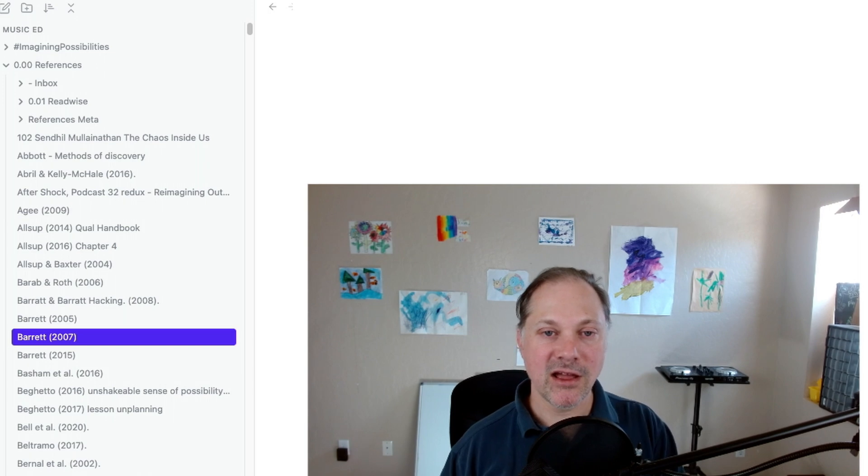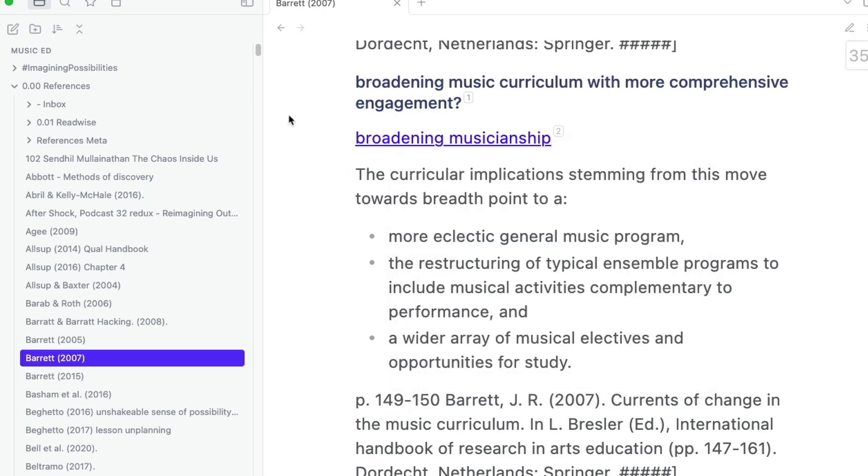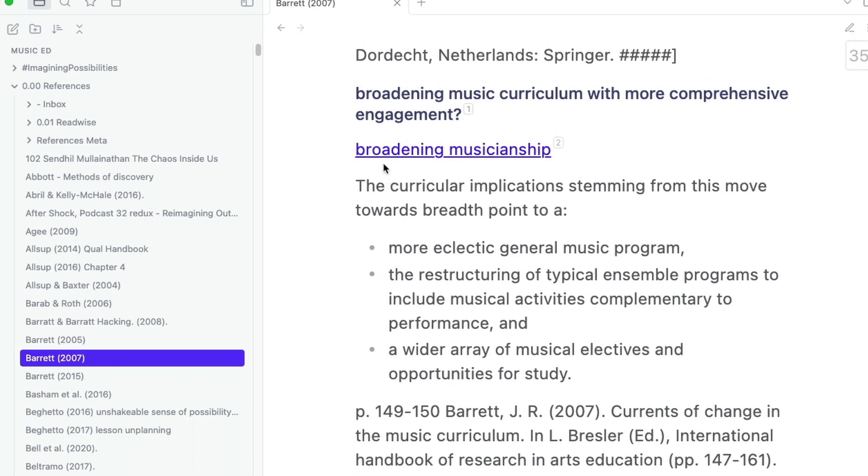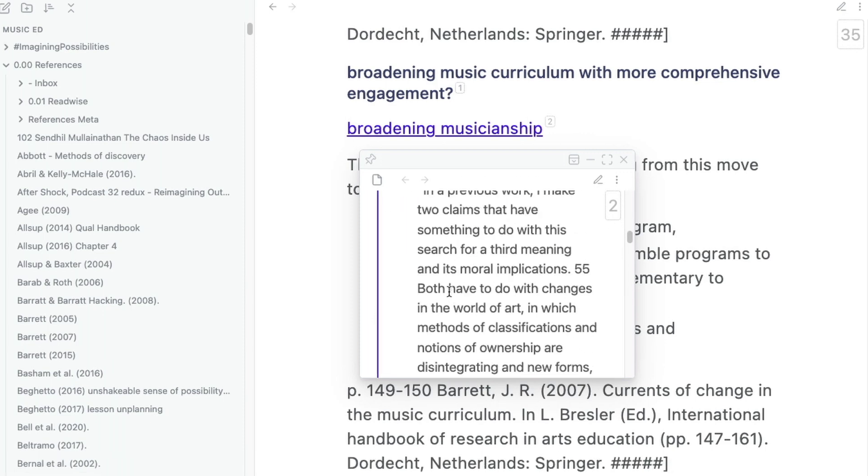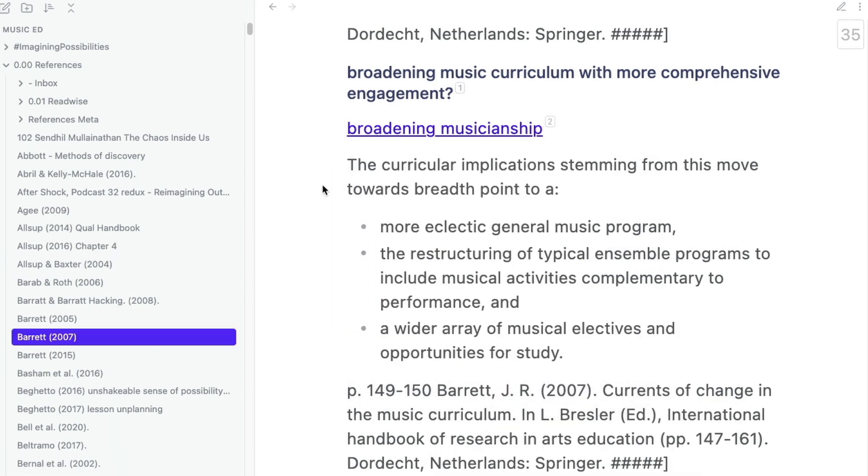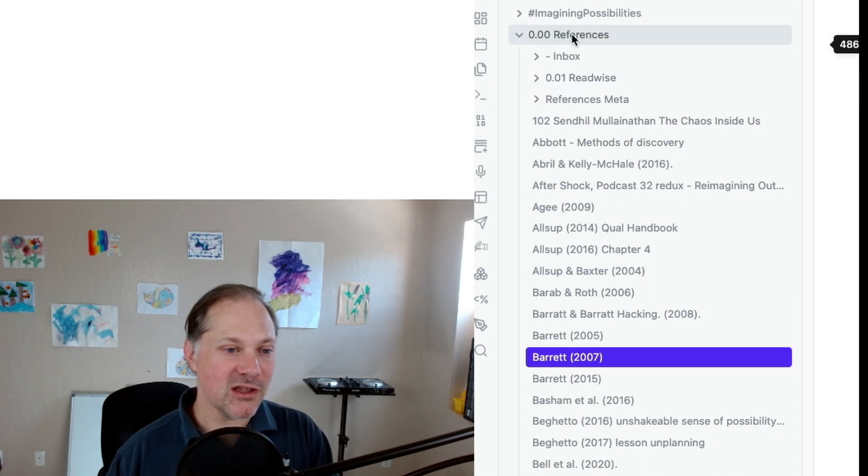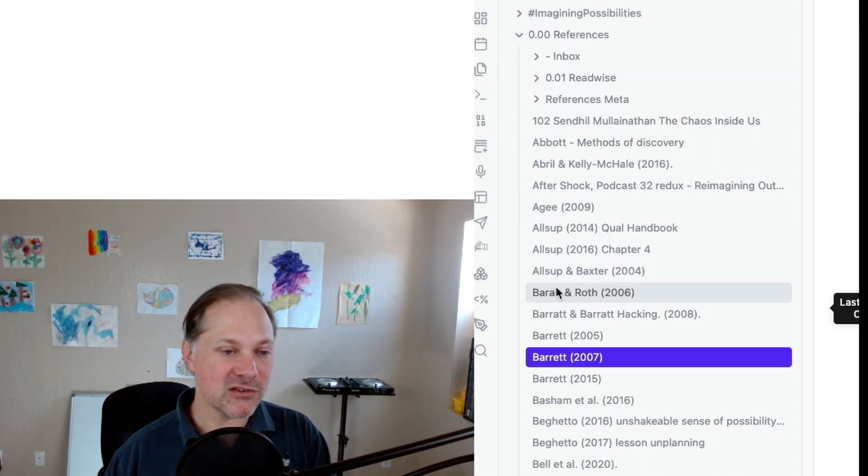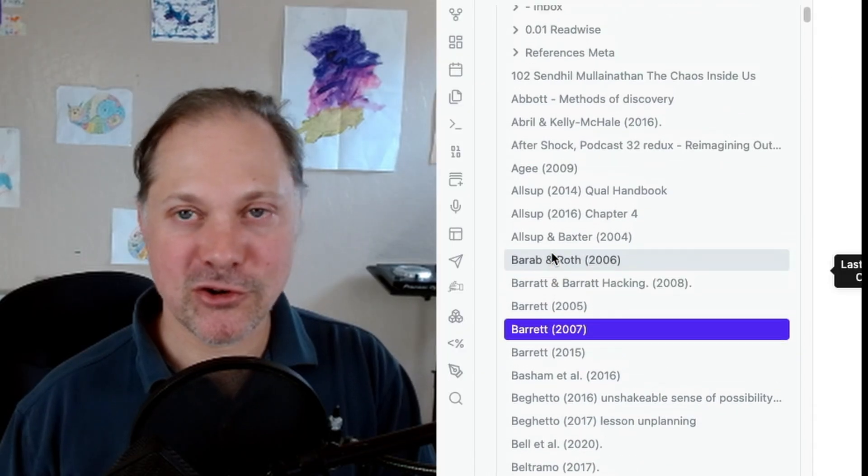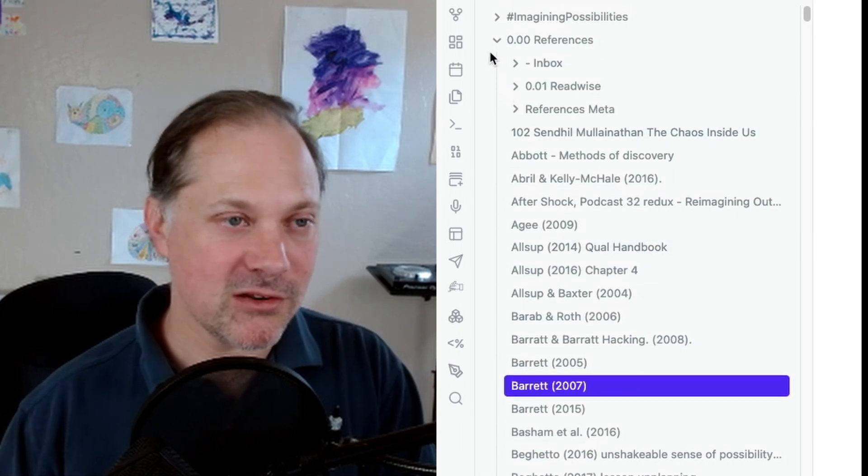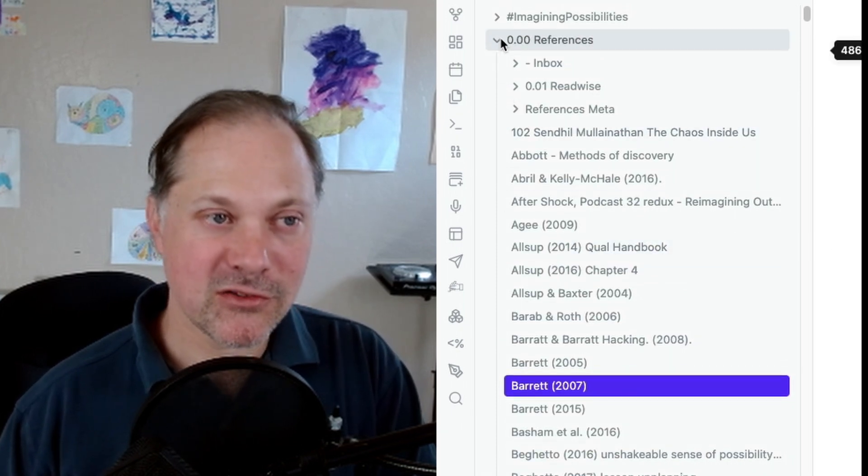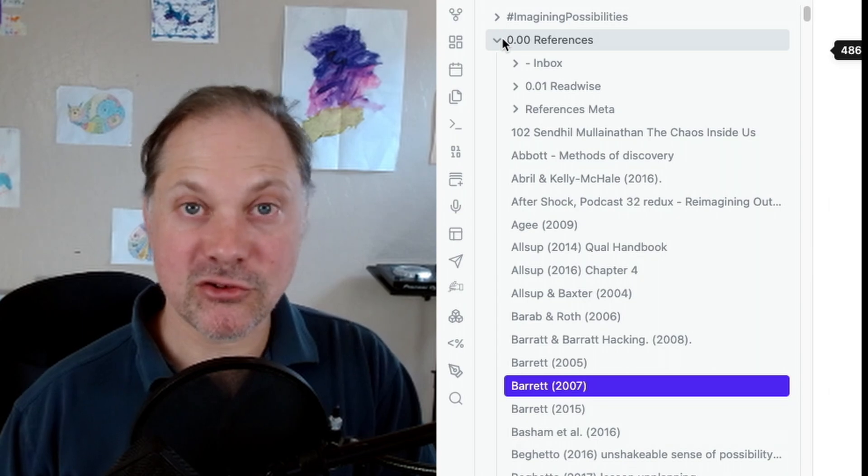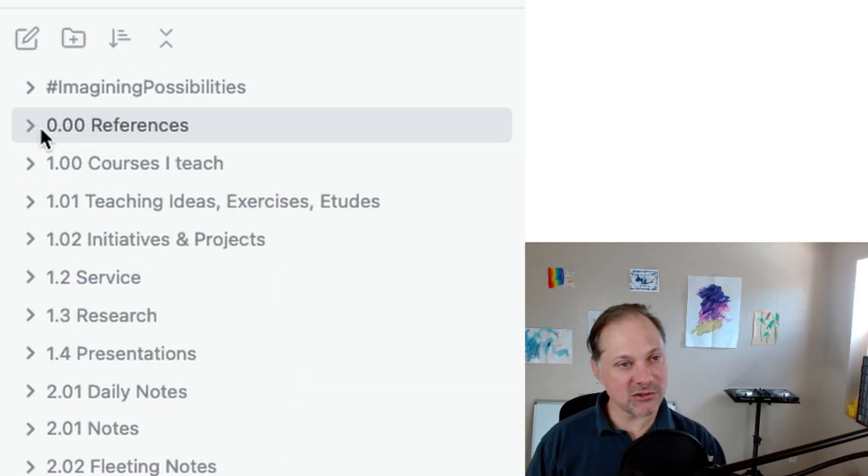You can see here that I have a note on broadening musicianship, but it includes other references because broadening musicianship is a pretty broad category of ways of thinking about things. It's not specific to Janet Barrett, but Janet Barrett has some notes on broadening musicianship that are in this note. You can also see that here I have some material from Randall also. In the references, I have these literature notes and highly recommend that whether you're an undergraduate, graduate, a professor, that you have a folder that has all your literature notes in it. That's what that folder is.